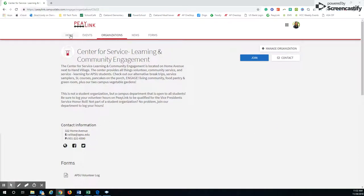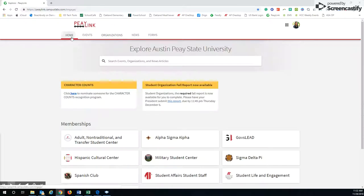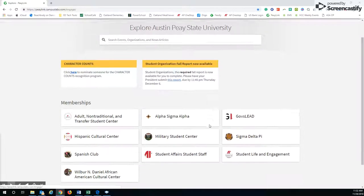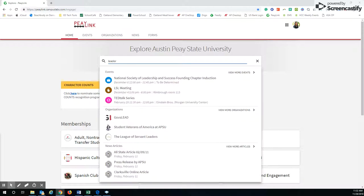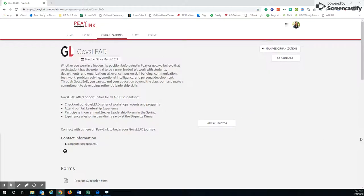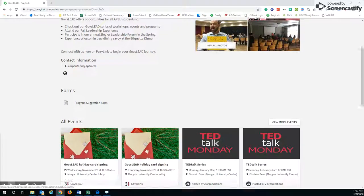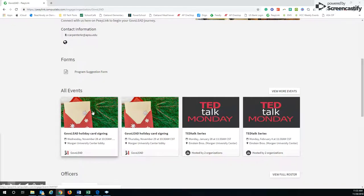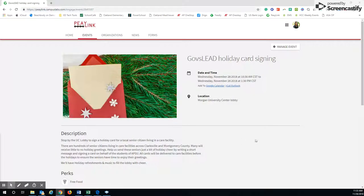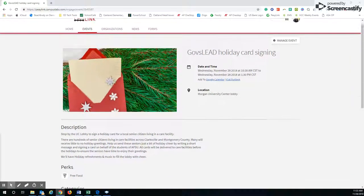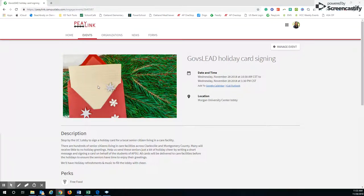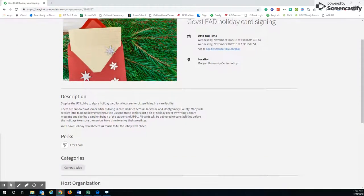Now you can always go back to home. I'm interested in learning, maybe there's some leader organizations. Here's Gov's Lead. There's their events. Today they're doing a Gov's Lead holiday card signing. You can see that. There's also free food involved, which is really cool while you sign up and write Christmas cards.